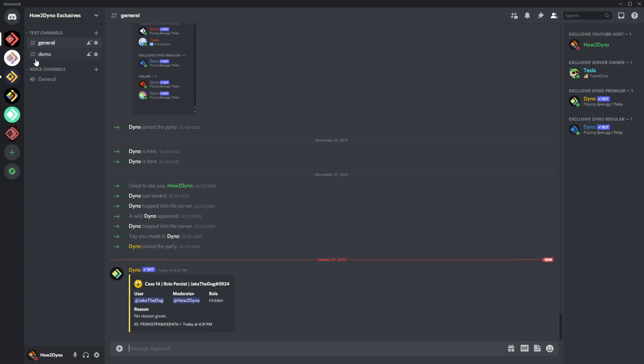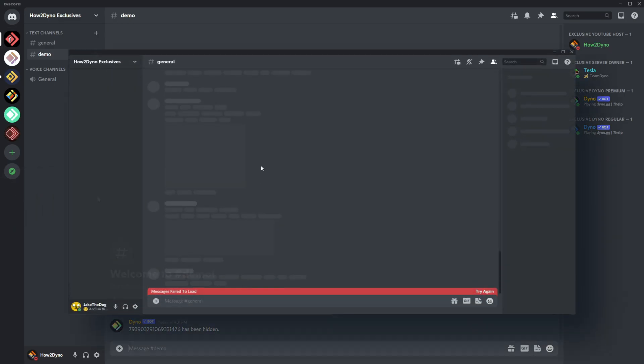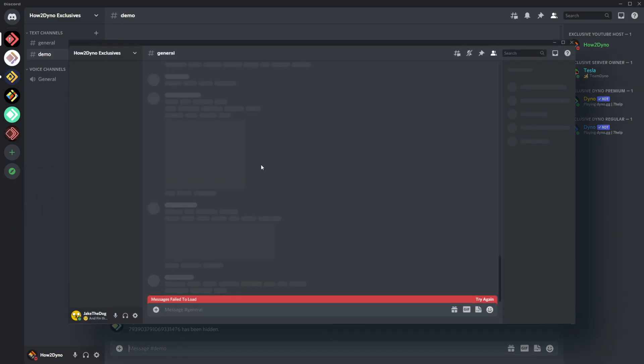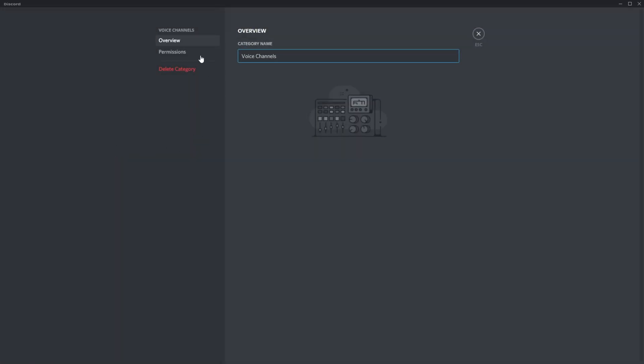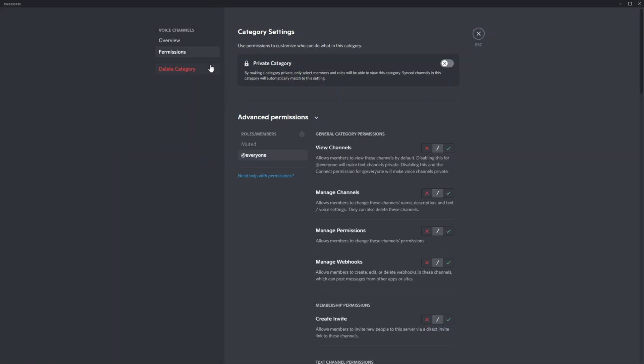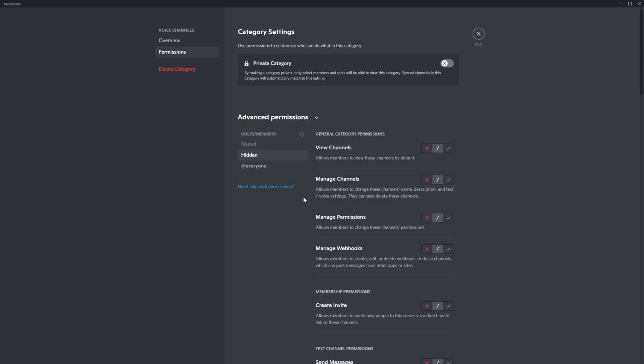Jake is now hidden, and I can show you what Jake sees in the server. Fair warning: if you want to hide the voice channels, you also have to add that role to the voice channels, which I did not do. Unfortunately, Jake is going to have access to the voice channels within this category. I can go ahead and do it now and it will update the role.